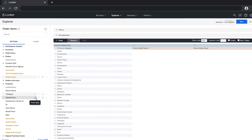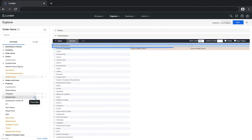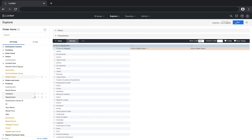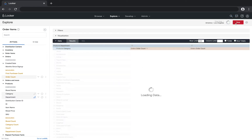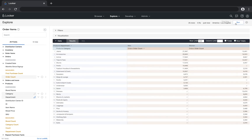We see that now the department is along the top, and if I run the query, we'll see the same data but in a more readable, user-friendly way.